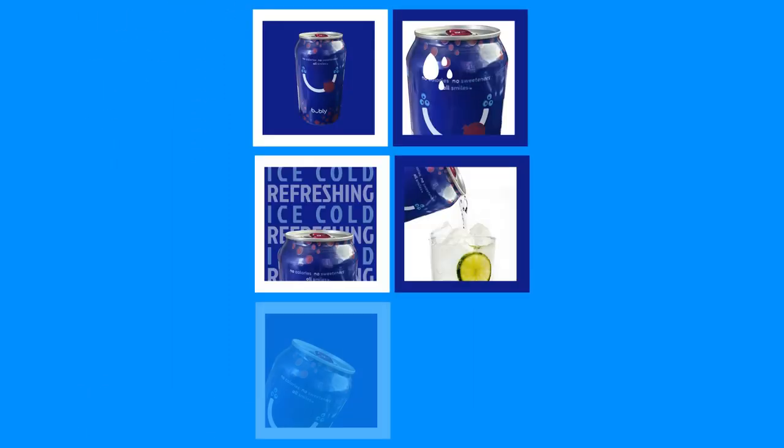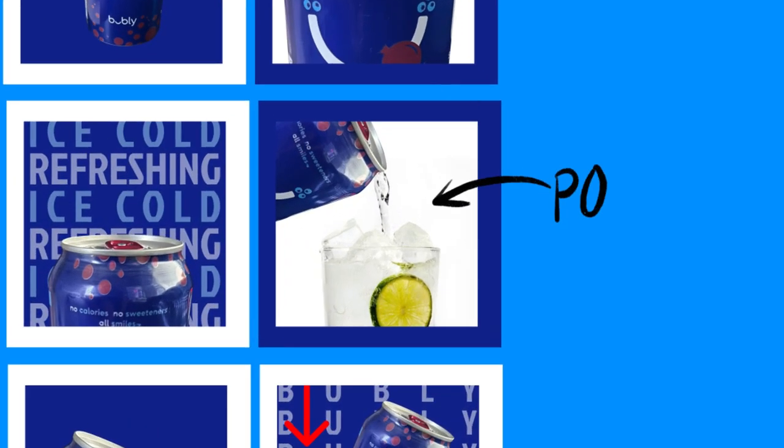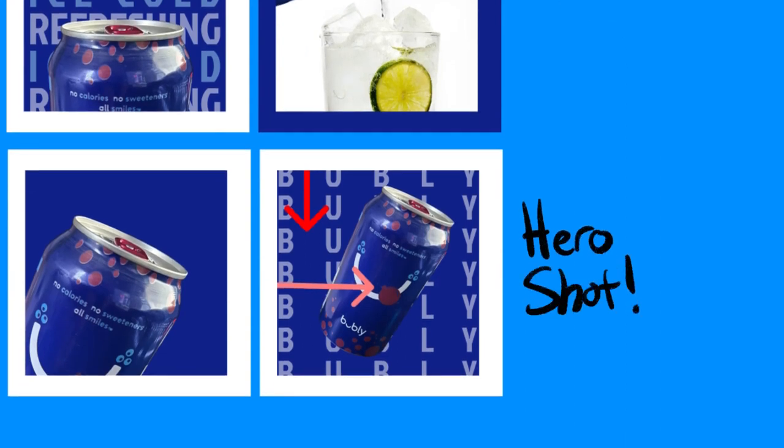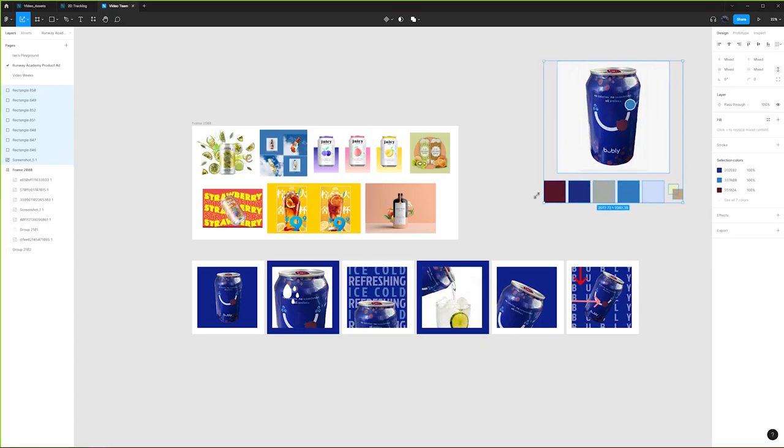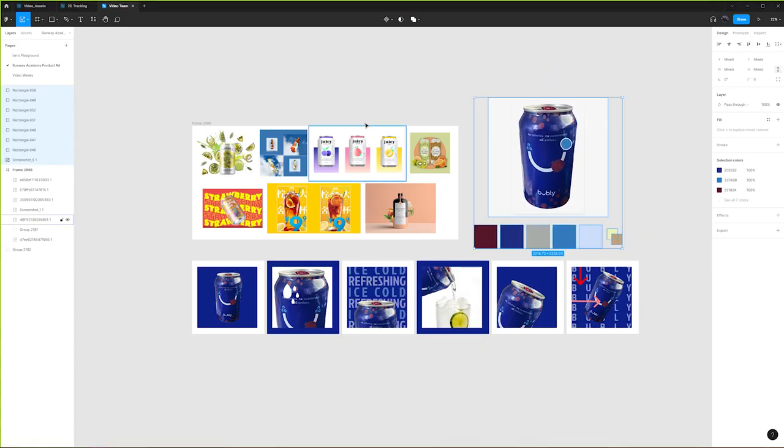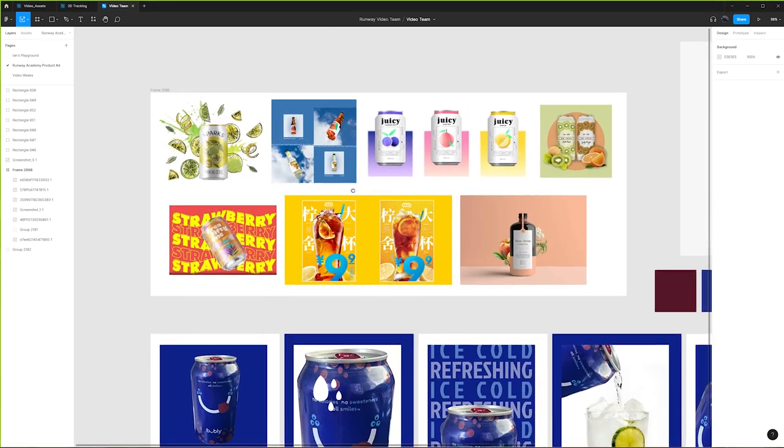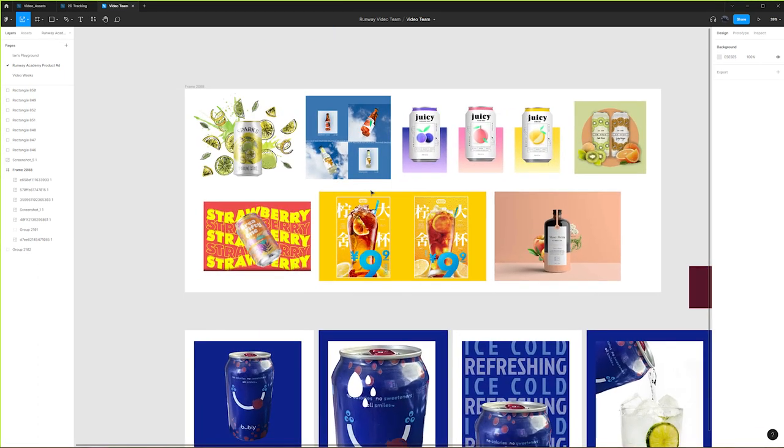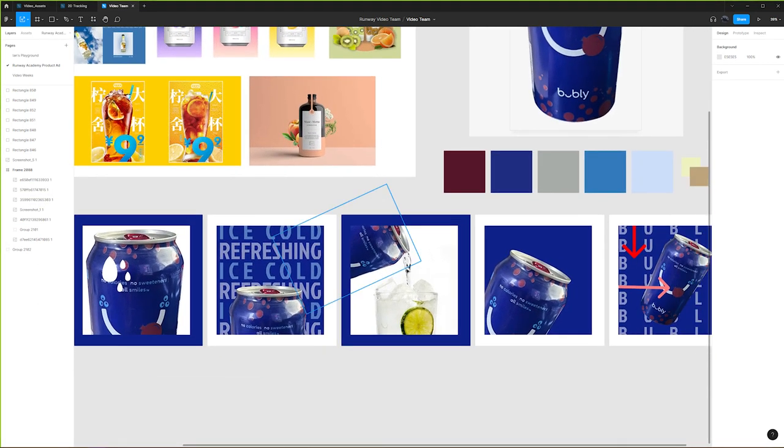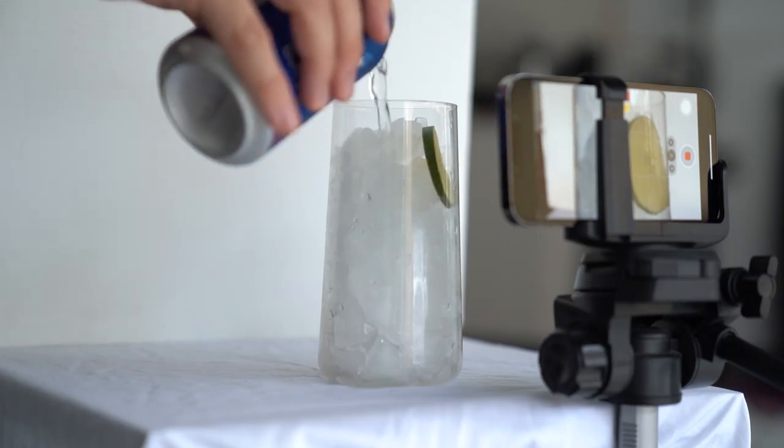A storyboard is essentially still images and notes that depict the actions in the video based on your references. So for my storyboard, I'm using Figma, but you can use whatever you're comfortable with. The visual references that you've gathered up until this point should serve as a sort of paint by numbers, so try your best to recreate those shots.